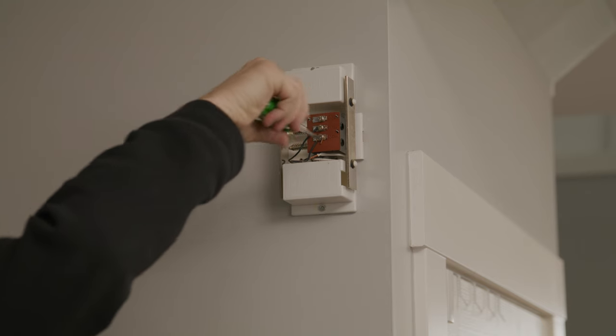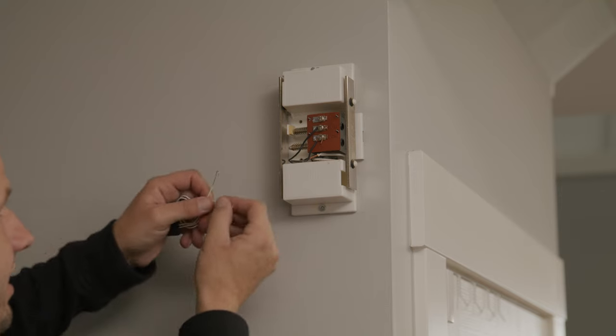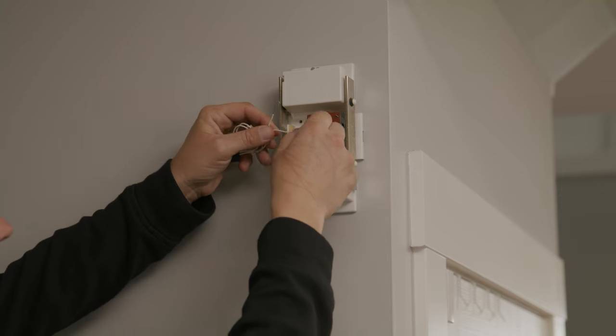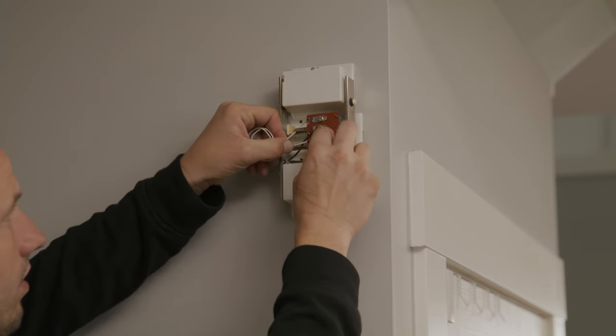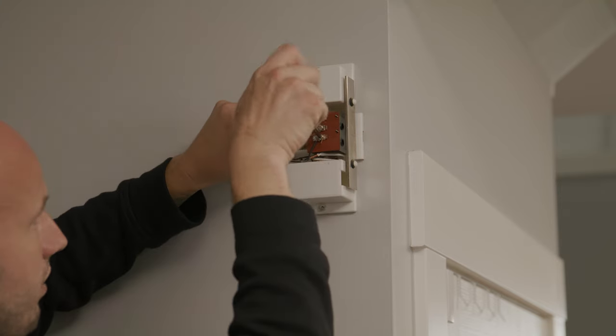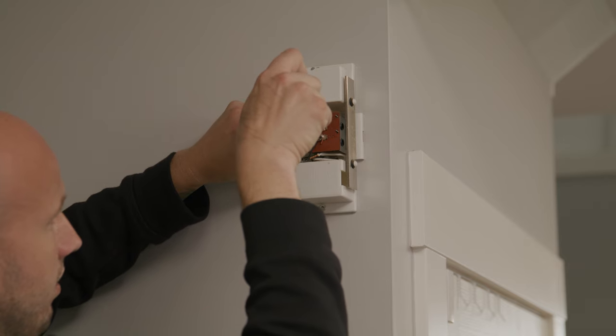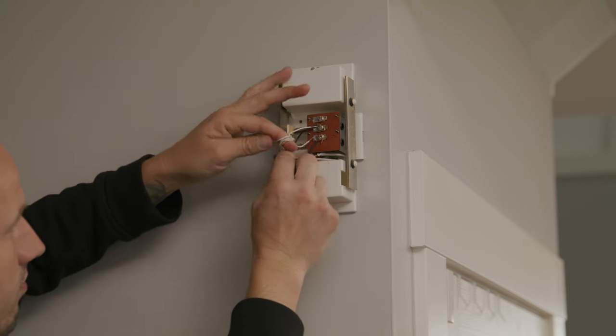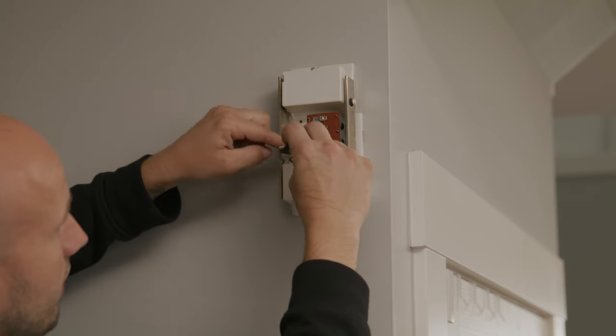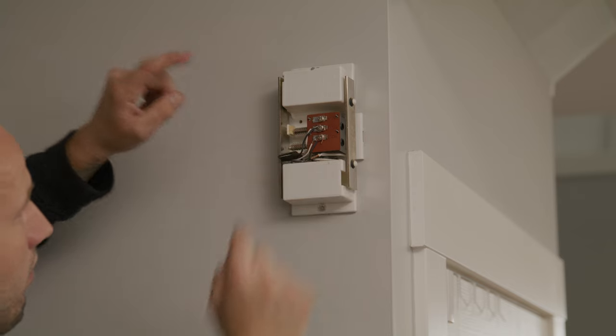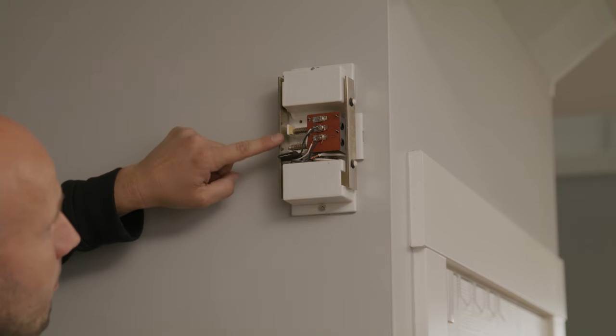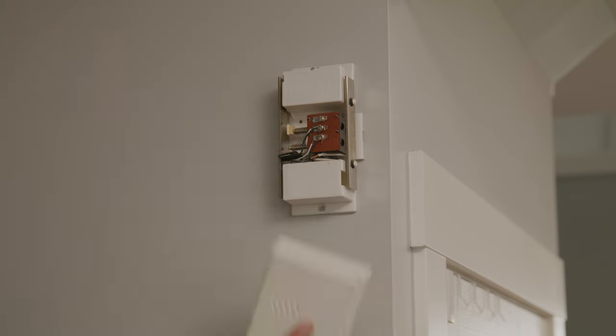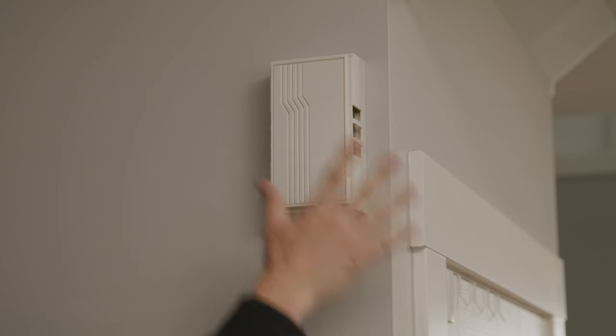Connect one wire from the mechanical chime dongle to each of the chime terminals, making sure to leave the existing wires already connected to them in place. Polarity doesn't matter. Tuck the mechanical chime dongle into the chime but avoid any interference with the plungers. Then replace the chime cover and restore power to the doorbell circuit.